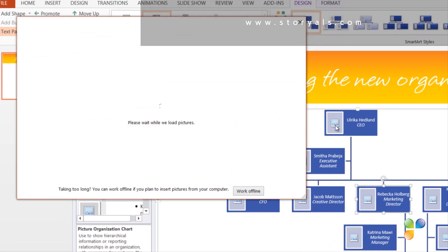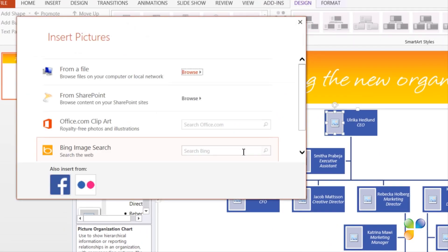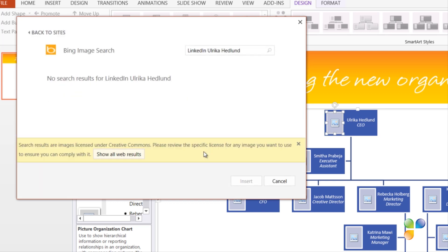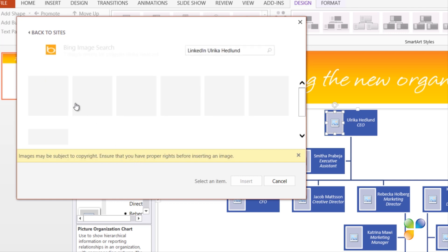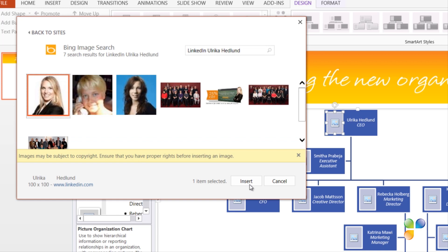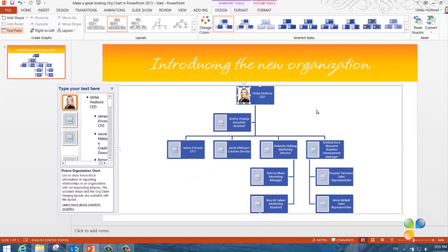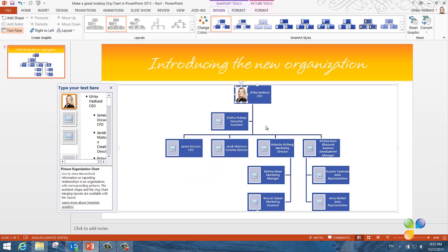Now I want to add profile pictures. To add a profile picture, I'll just click the image icon. Many business professionals today have their profile pictures available on the internet on LinkedIn. In the Bing source, I'll write LinkedIn and then my name Ulrika Hedlund. At first I won't get any results because PowerPoint is only returning pictures that are in the public domain. I'll click Show All Web Results to see everything, since I'm not worried about copyrights in this particular scenario. Now the pictures show up, so I'll mark the first one and click Insert. I'll do the same for all the people in our organization.